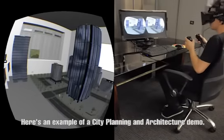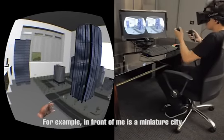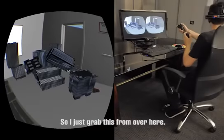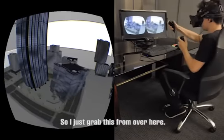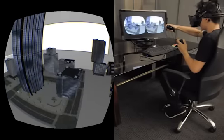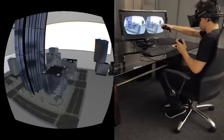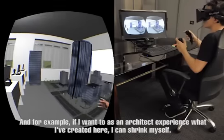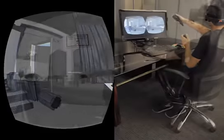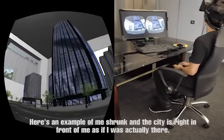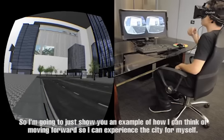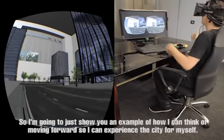Here's an example of a city planning and architecture demo. In front of me I see a miniature city. I may want to add a building in this empty spot here, so I'll just grab this building over here and place it down. If I want to, as an architect, experience what I've created here, I can say 'shrink myself.' Now the city is running in front of me as if I was actually there. I'm just going to show you an example of how I can keep on moving forward and experience this city for myself.